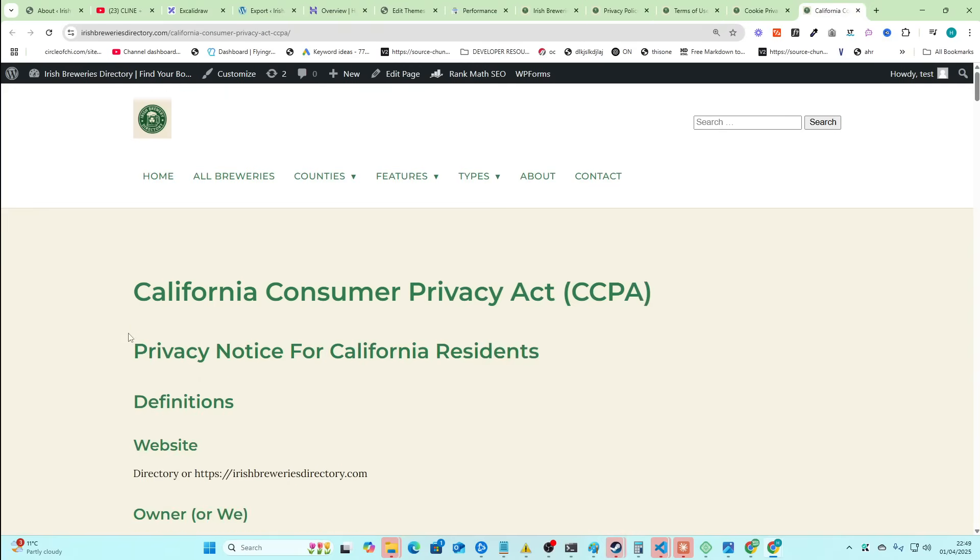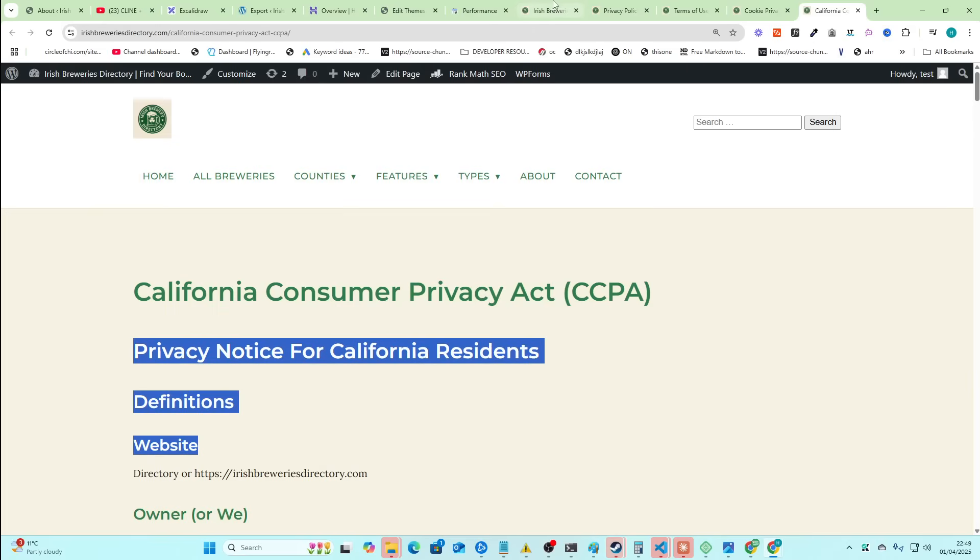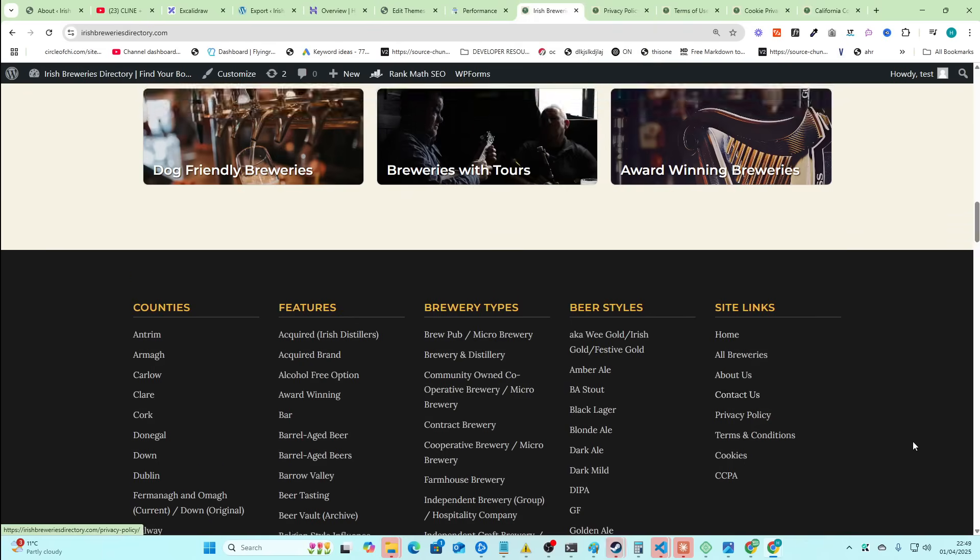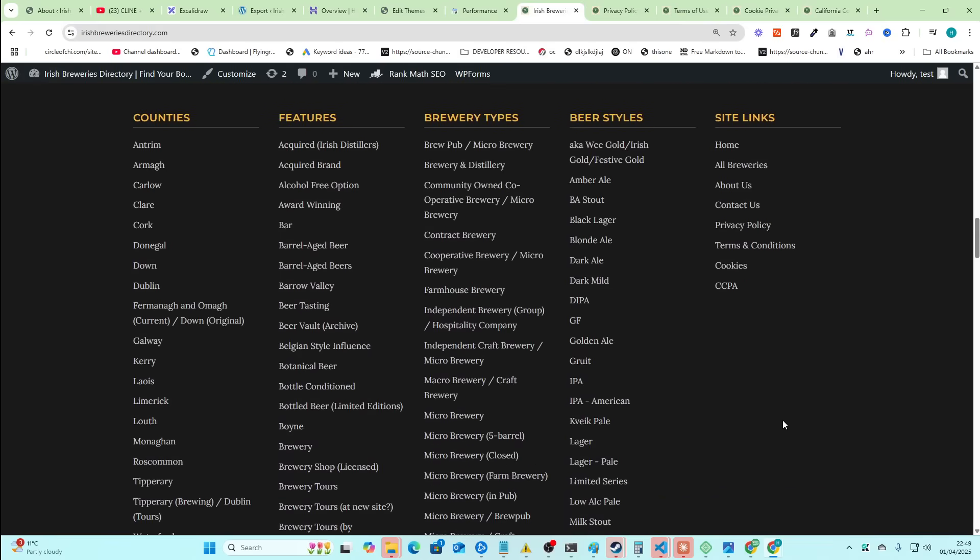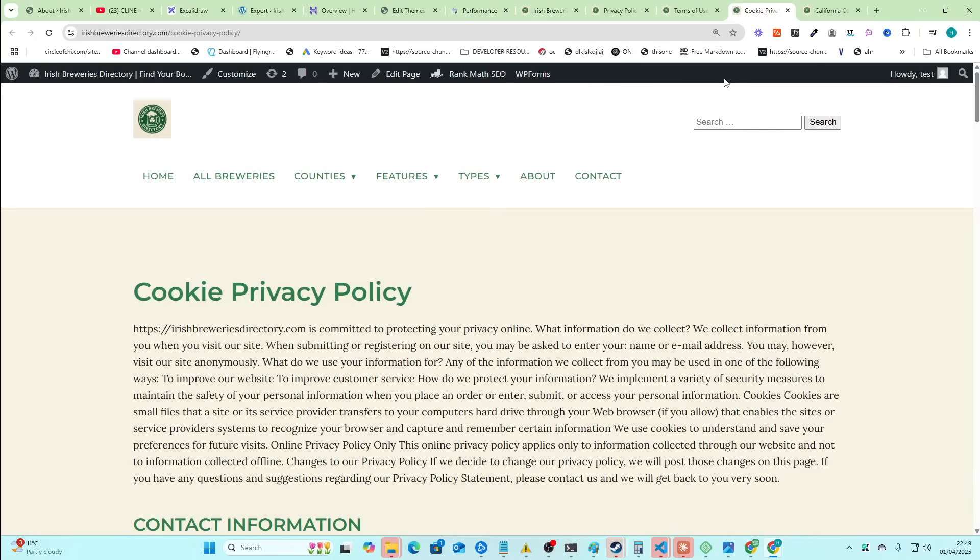So now if you go to Irish Brewers directory and scroll down to the footer, you'll see all of these links do actually work. They all lead to things like I think I showed at the start of the video. But these are all legit pages that you need to get monetized through something like Ezoic. So that's why I'm going through all the trouble of doing all of this stuff.